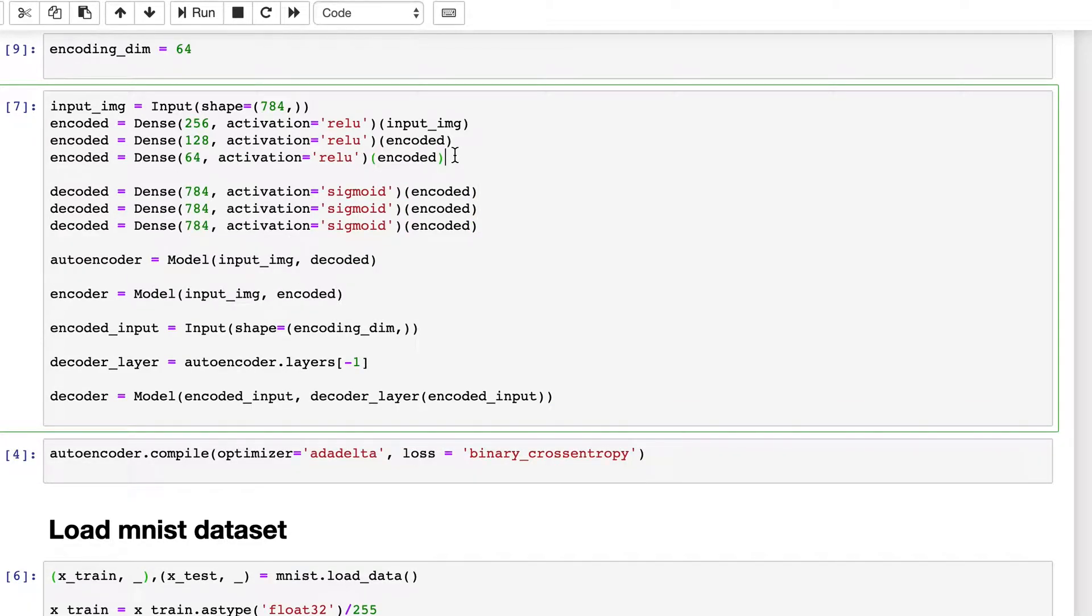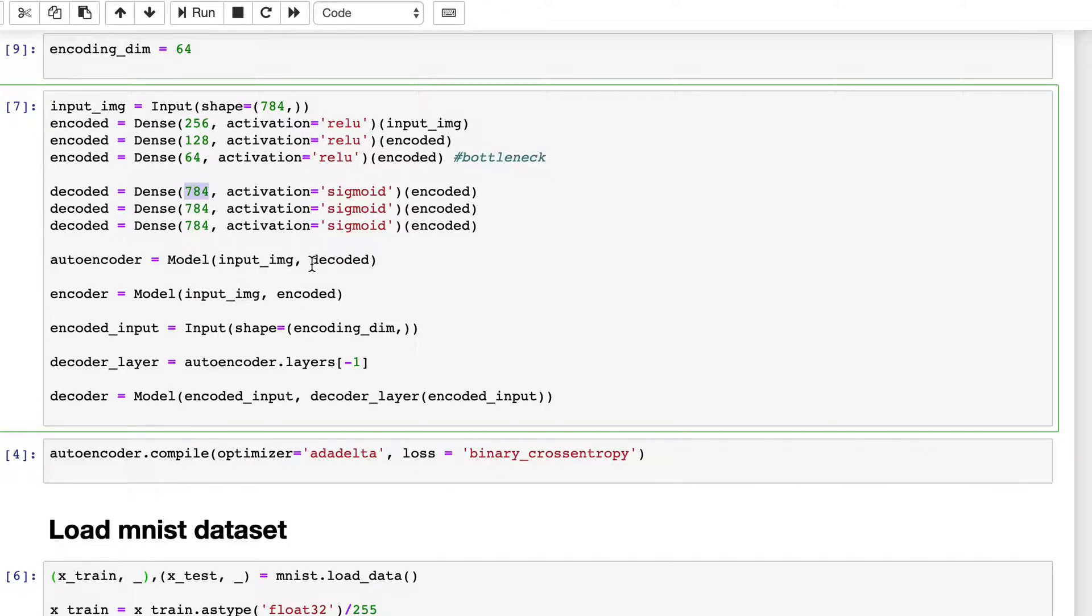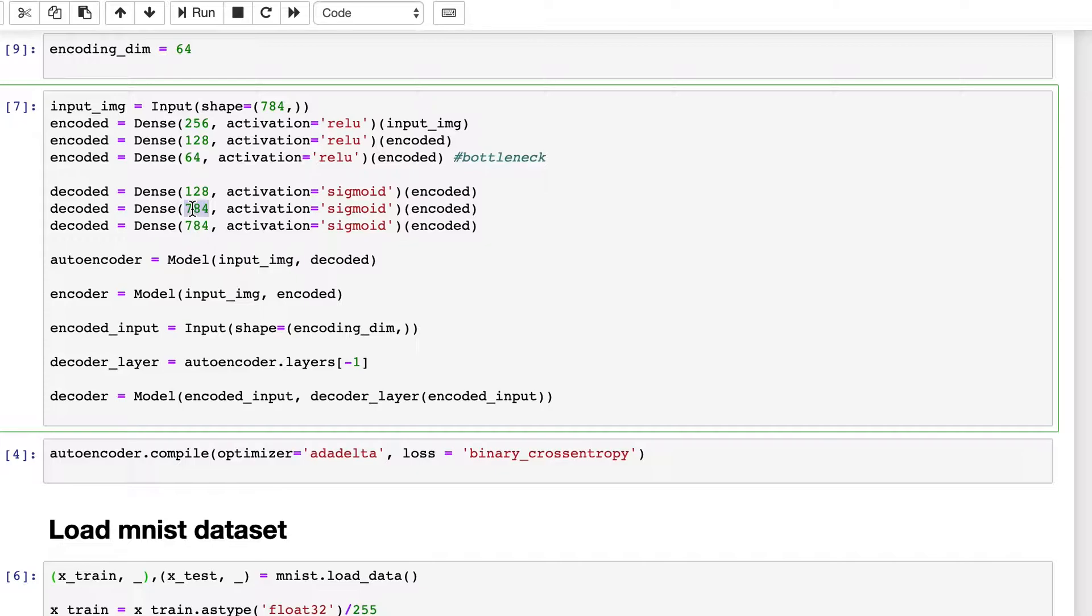And this is our bottleneck layer. Now here it will be 128, same as this one, and then 256, and then finally 784.